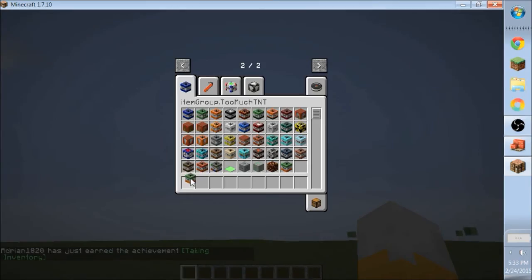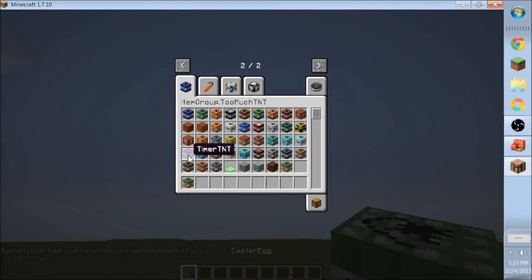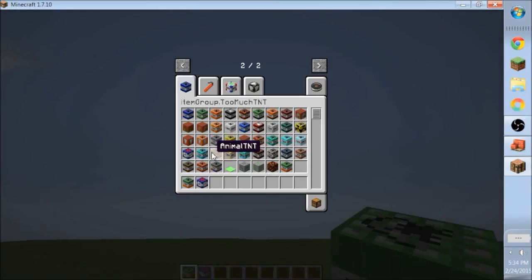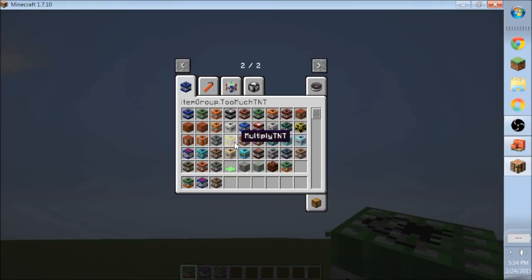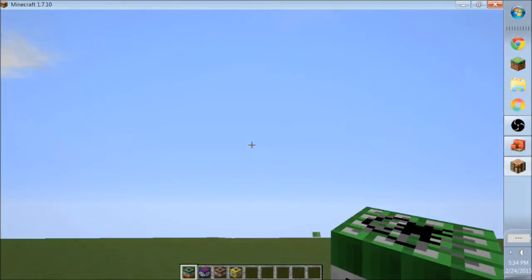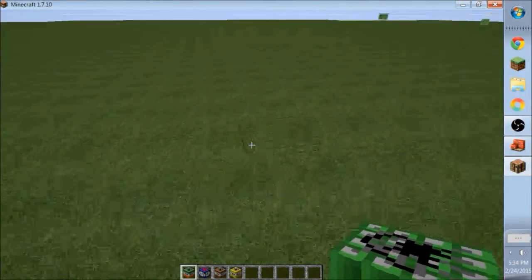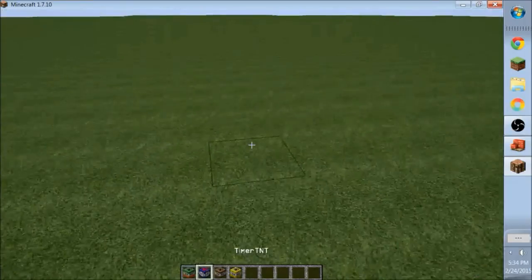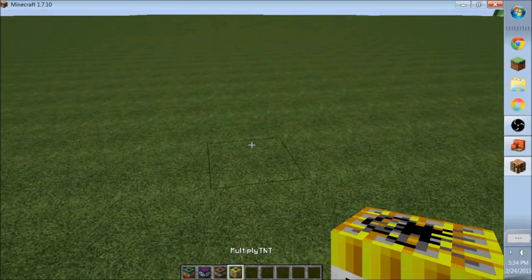Too much TNT mod, whoa, I haven't tried this mod before. Easter egg TNT, easter egg TNT, animal TNT, ah, I've never seen this one, timer TNT. Thanks, shout out to Happy Ace Gaming, he's the one that showed me how to do this.